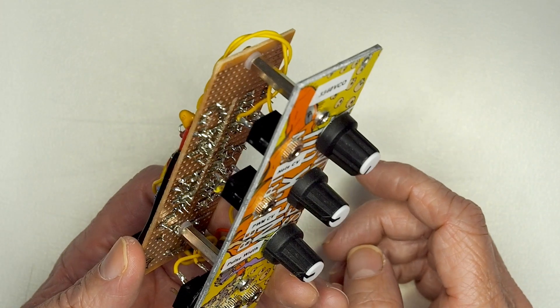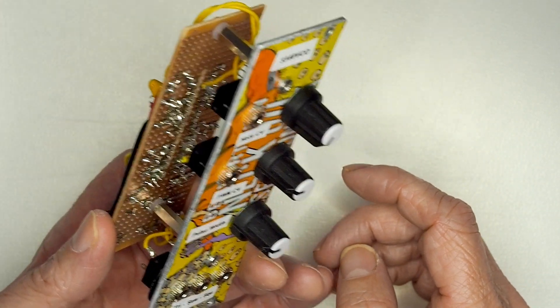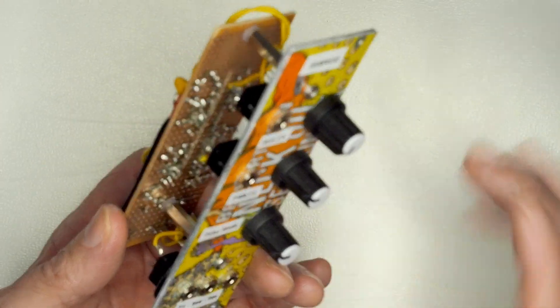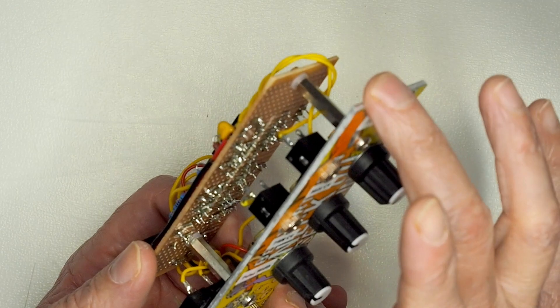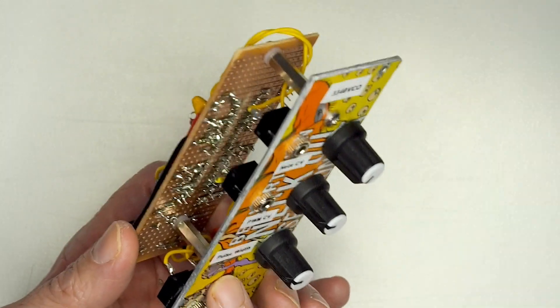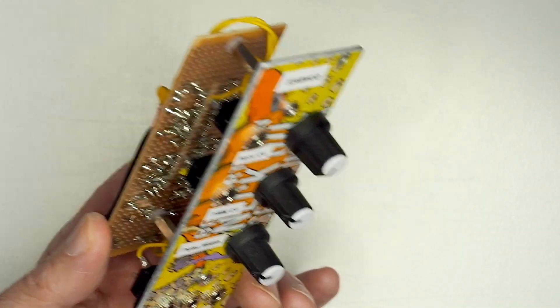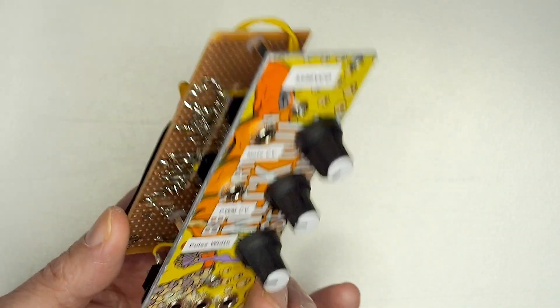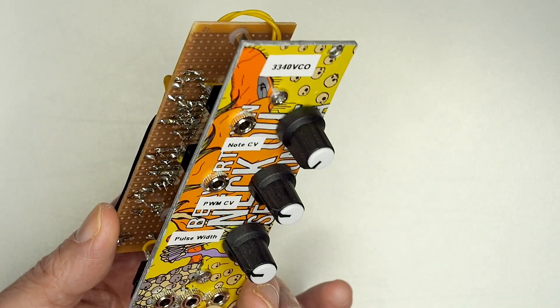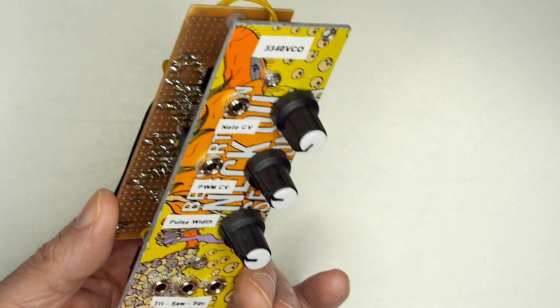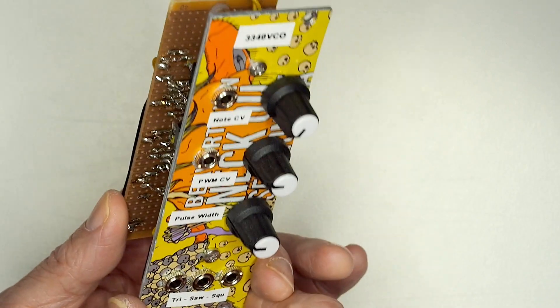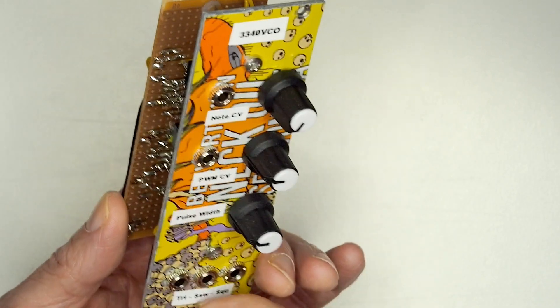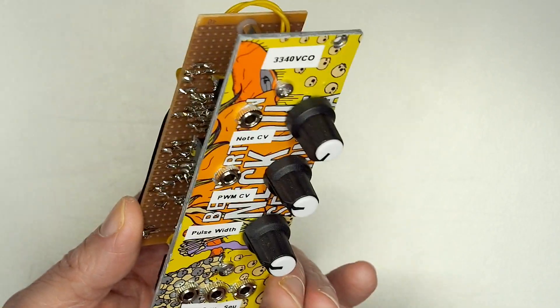It's designed around the Eurorack format, which is pretty much that size, so I think it's 3U, and that's actually 8 HP across, so that's pretty much the standard that I'm working to, either the 8 HP, which is that width, or the 4 HP, which is the thin one.